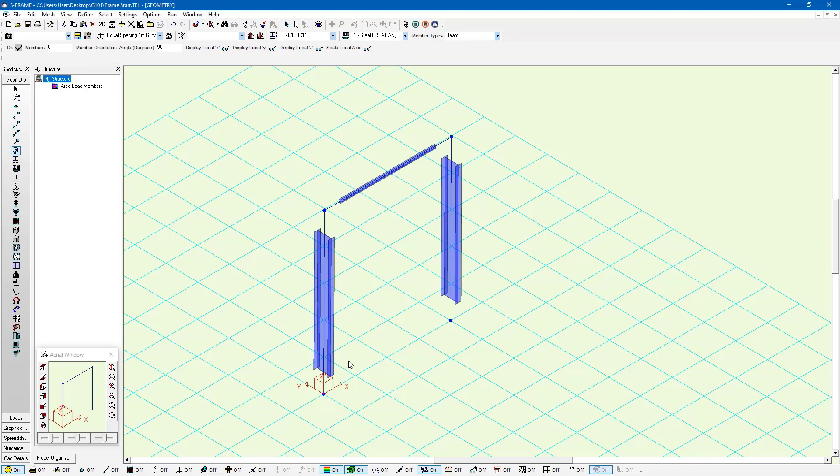Essentially what we've seen here is that effectively anything you can do graphically through the geometry or loads window, you can do through the spreadsheet window as well numerically.